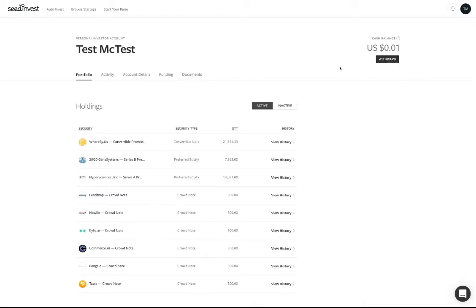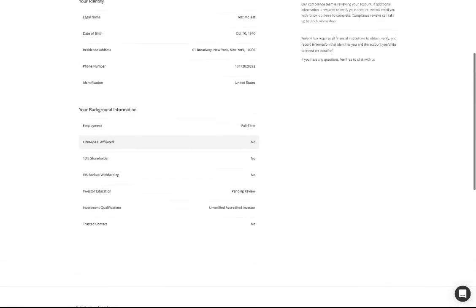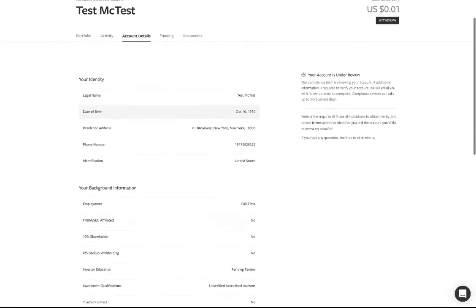Please note, listing an individual as a trusted contact does not give them any authority or access to your money, nor does it grant any power of attorney rights or rights as a beneficiary.